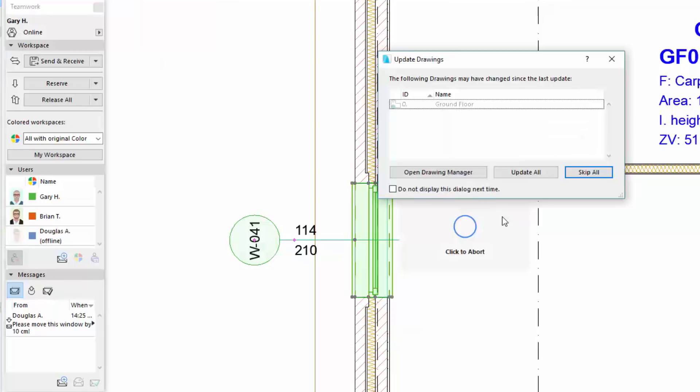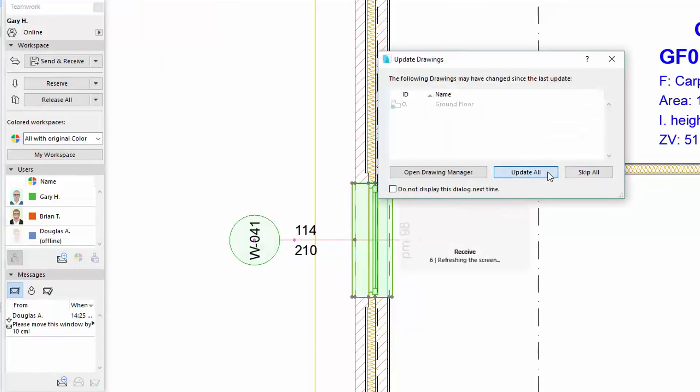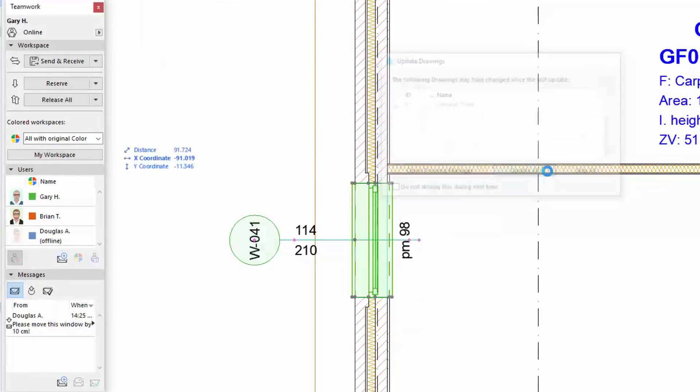The source of one of the drawings has changed, so ARCHICAD notifies Gary that it needs an update. He clicks Update All to make sure all drawings are up-to-date on the layouts.